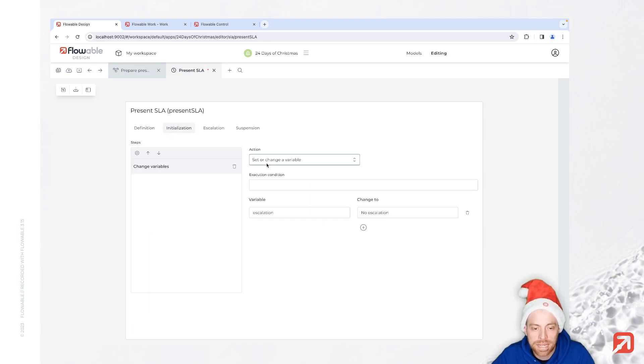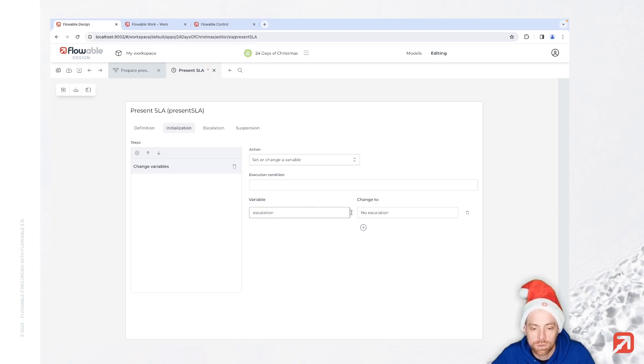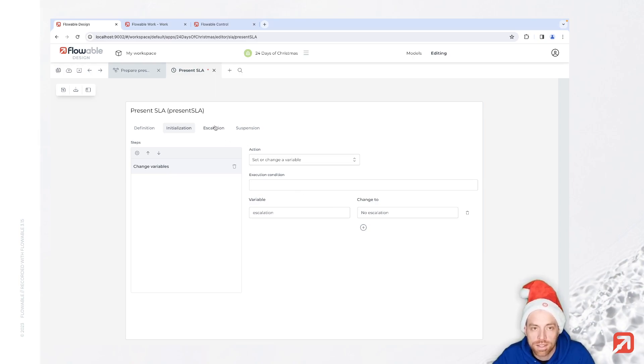At the beginning, when we start the task, we always set the variable to 'no escalation'. At this time, they just received the task, that's fine.